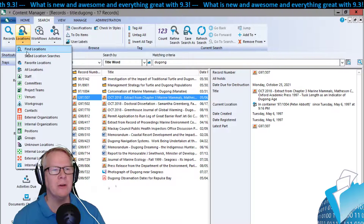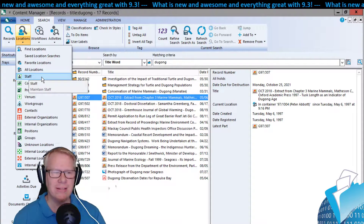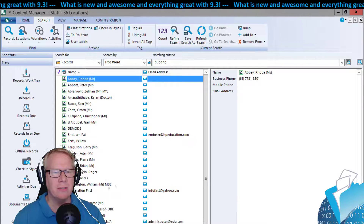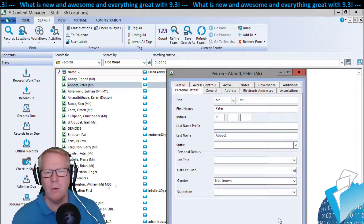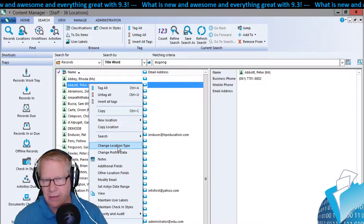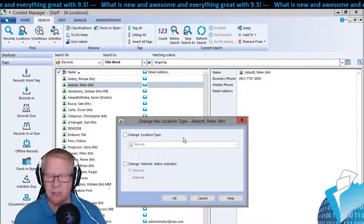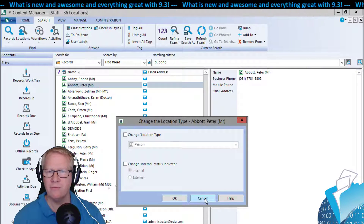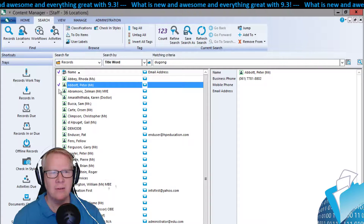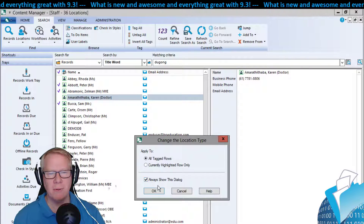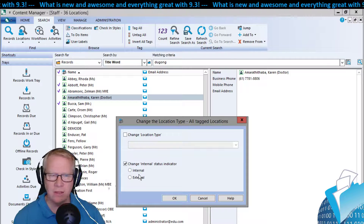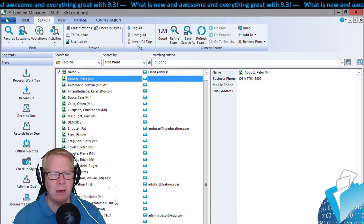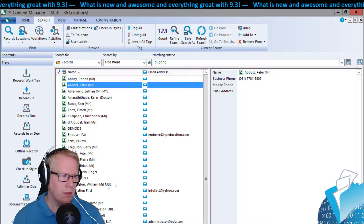Other things you can do: let's say you accidentally set up a person as an organization or vice versa. You can now right-click a user account and change the user or location type. If you accidentally grabbed the wrong type, no worries — just change it from organization to person, or whatever you need. You can also change the status. You can do this in bulk — grab multiple users, change location type on all tagged rows, and make them all internal or external. This is helpful if someone was misfiled under an unknown location.